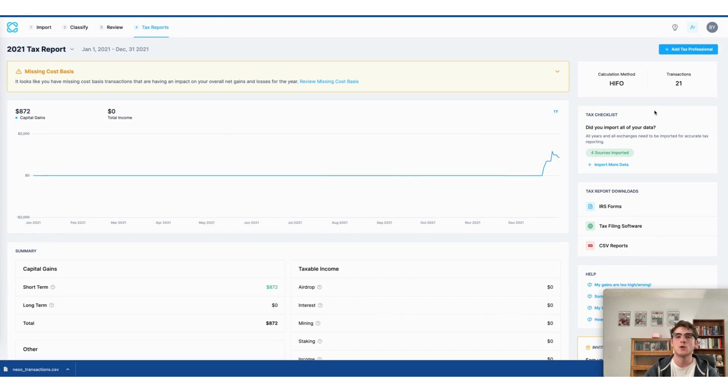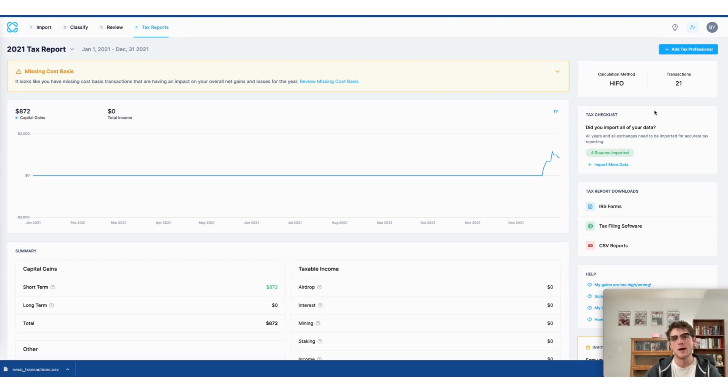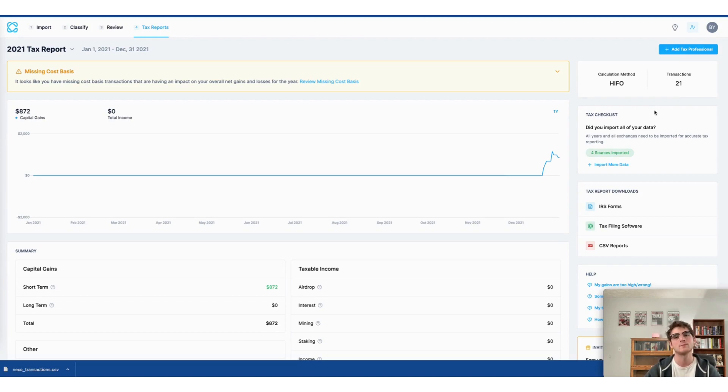This has been a demonstration on doing your Nexo taxes fast using the CoinLedger app. We appreciate you tuning in. Remember to sign up for an account if you haven't yet already at CoinLedger.io. And as always, have a wonderful day.